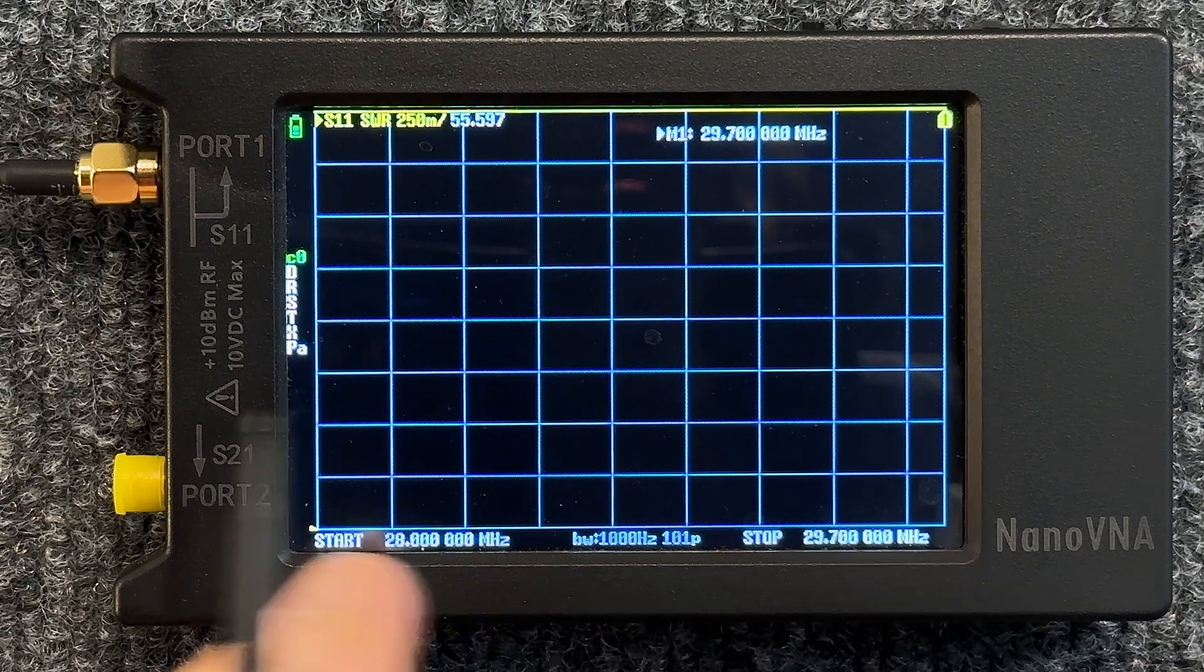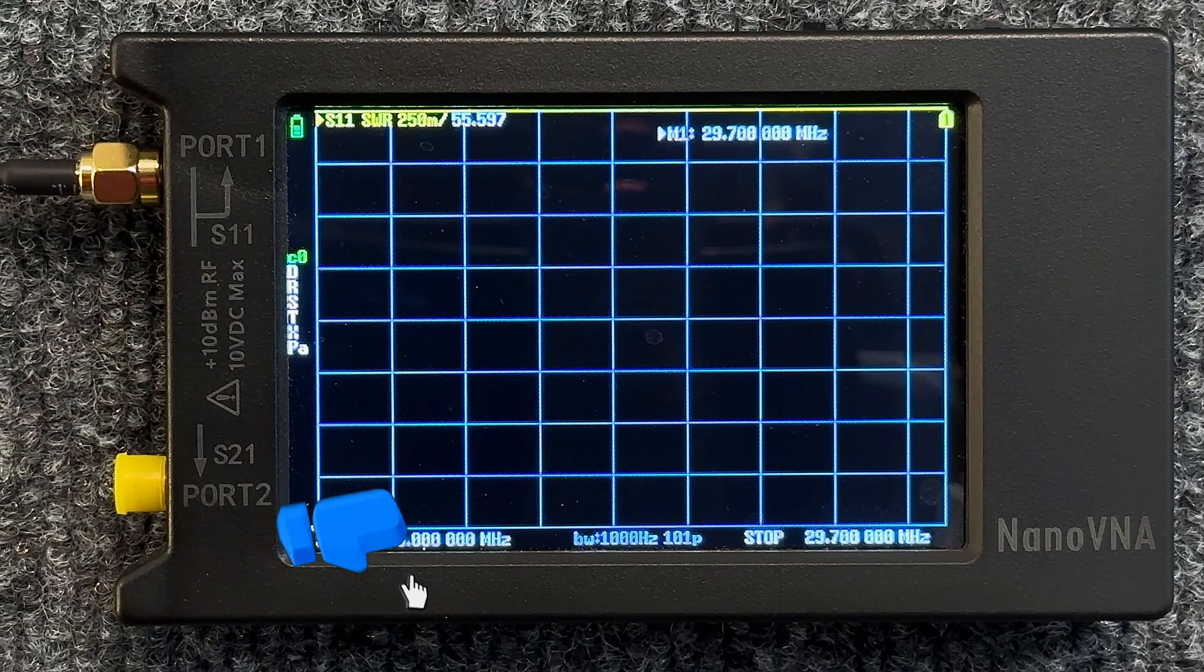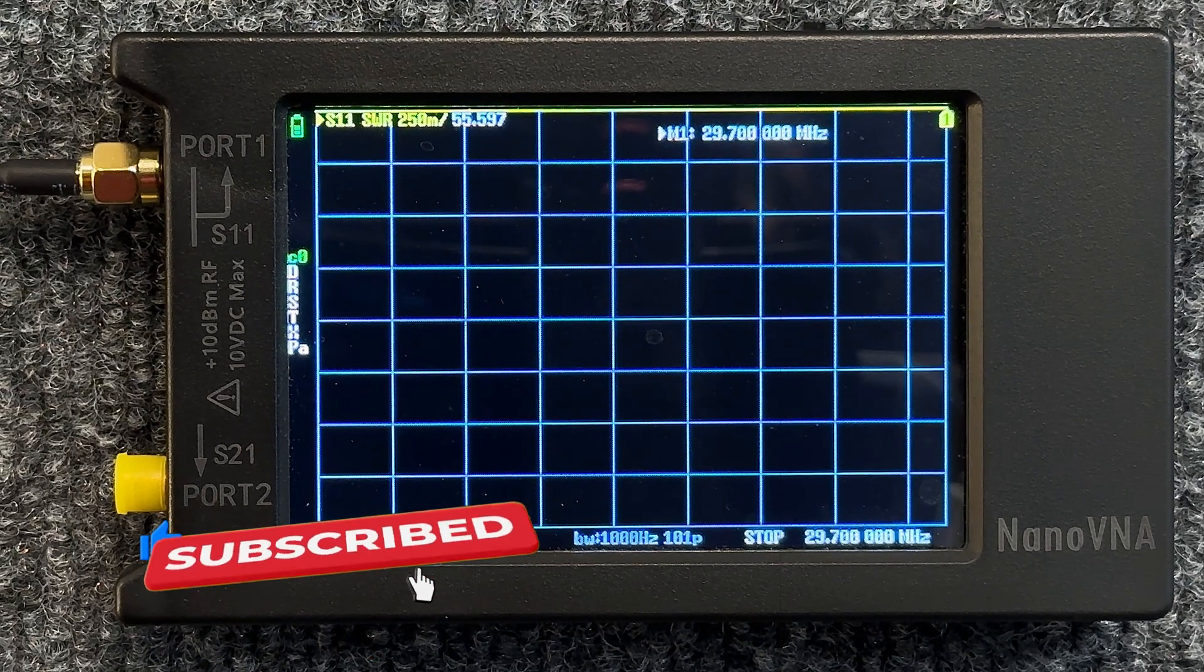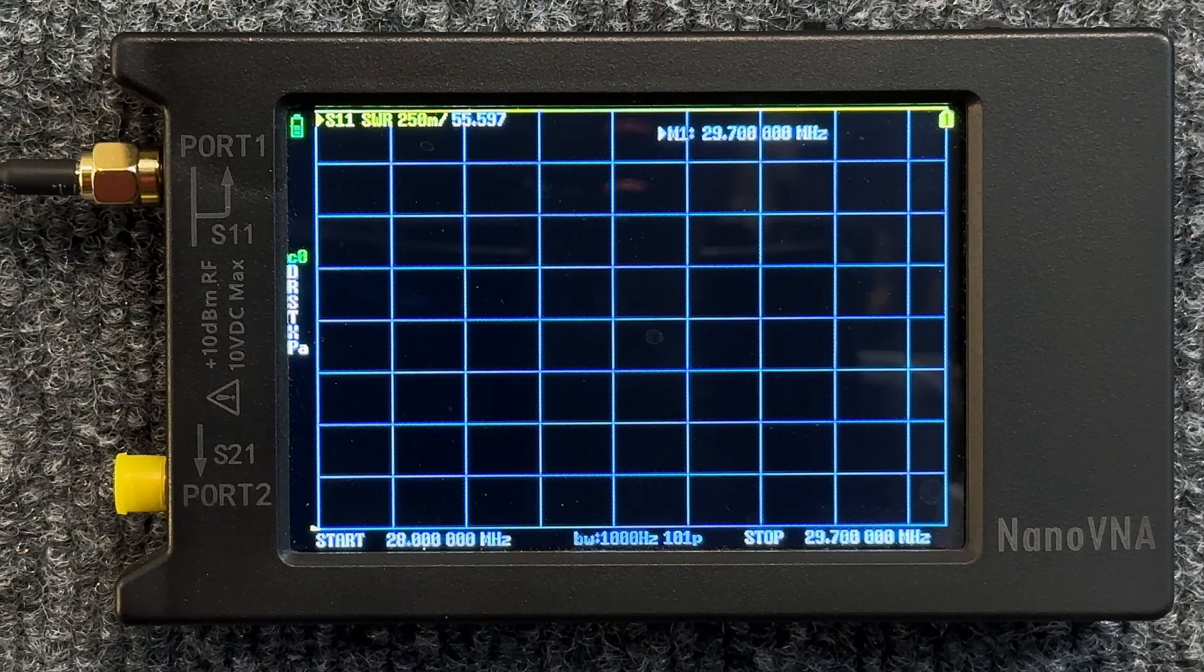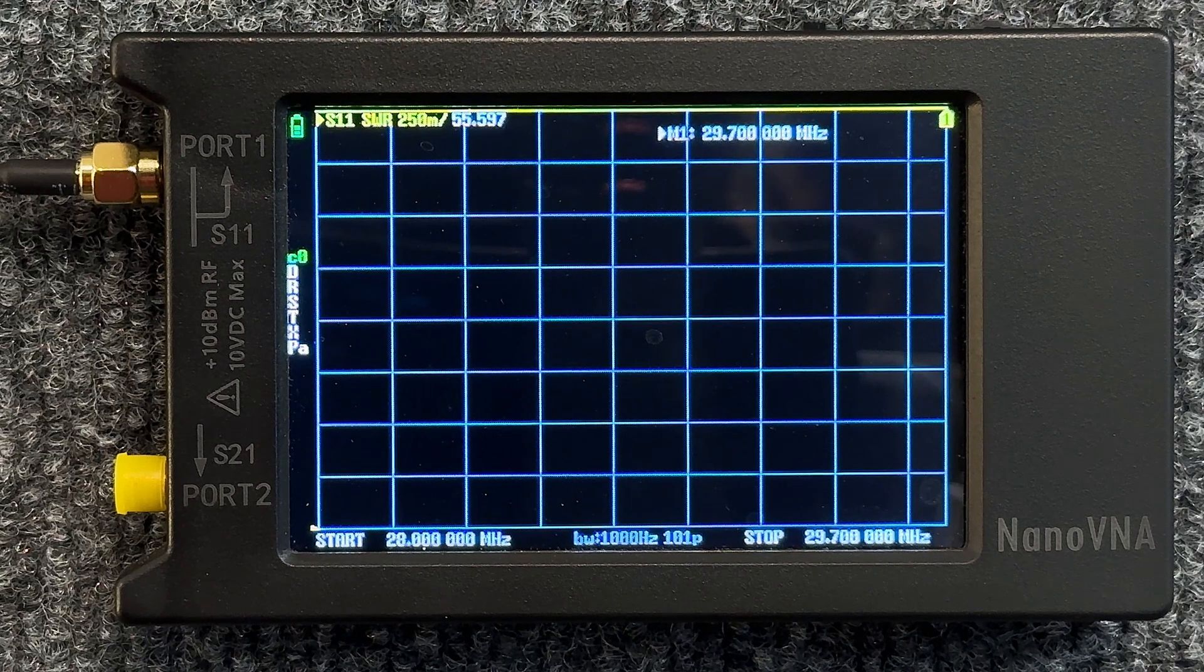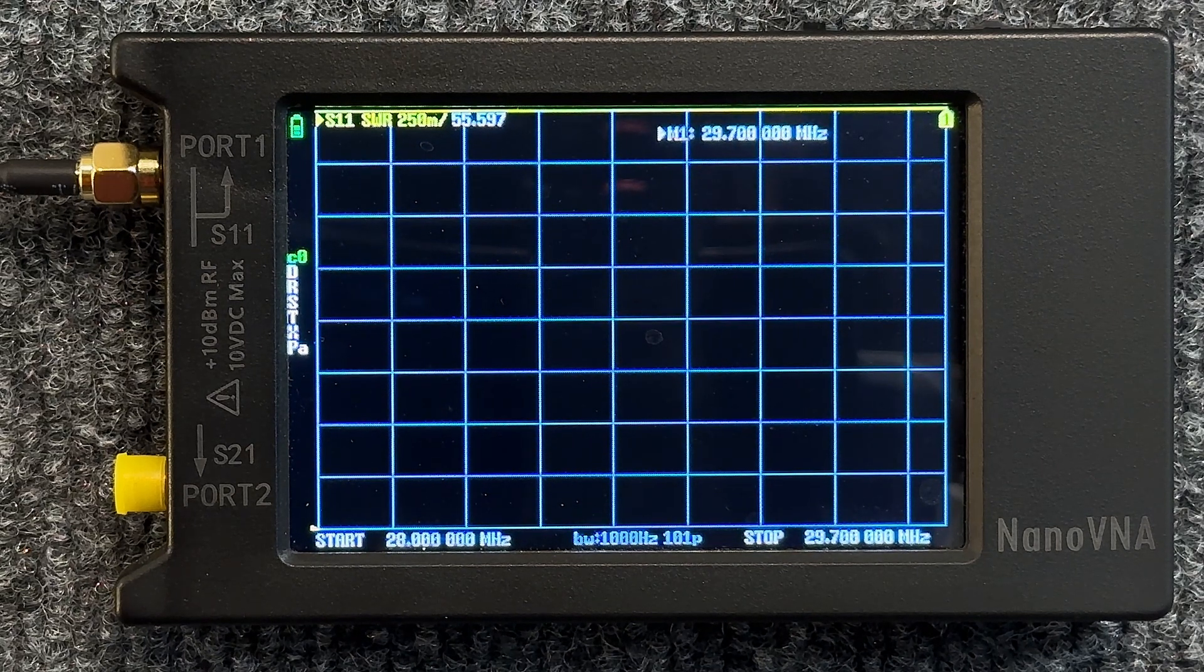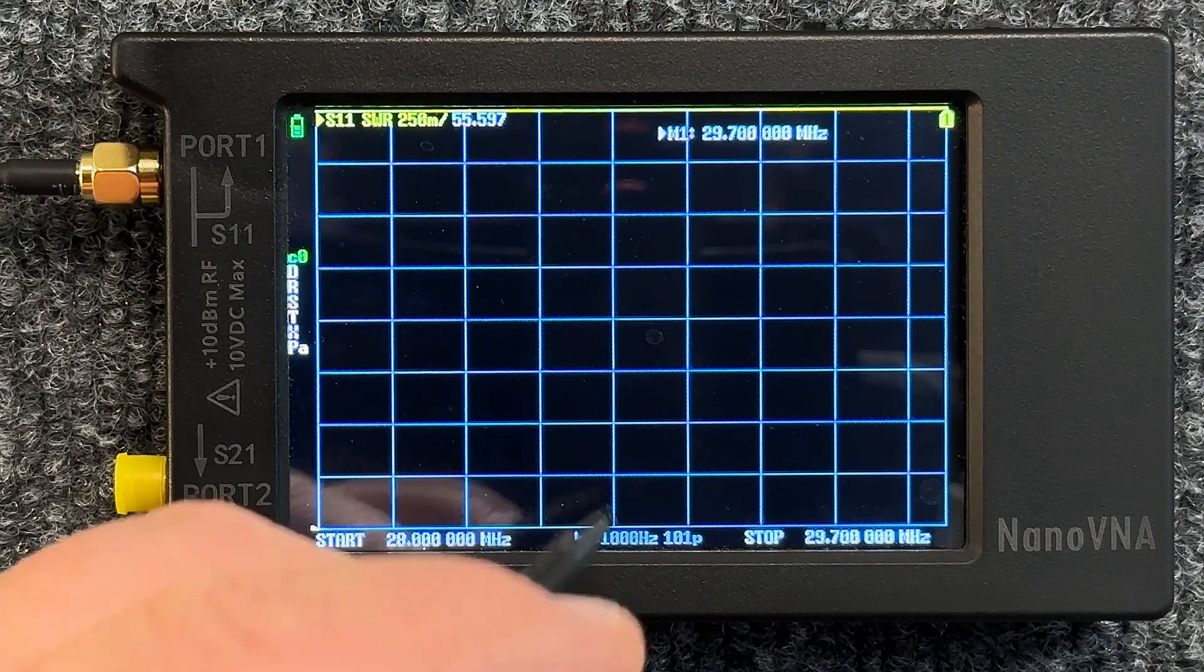So this scale right here is only going to read from 28 to 29.7, which is the entire 10 meter band. The frequency we want to see in the center of the technician band, which is 28.3 to 28.5, so I'd like to probably center that at about 28.4 because that's where the antenna that we made was pretty much cut for.